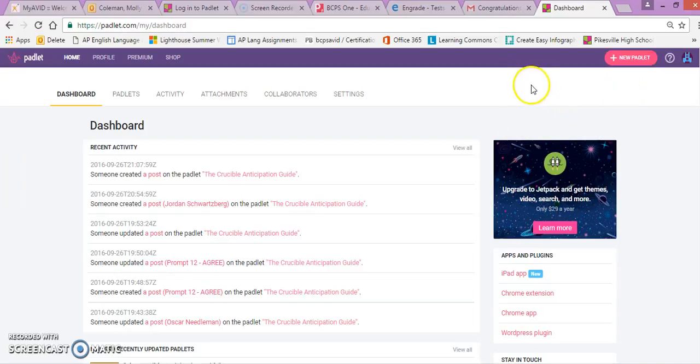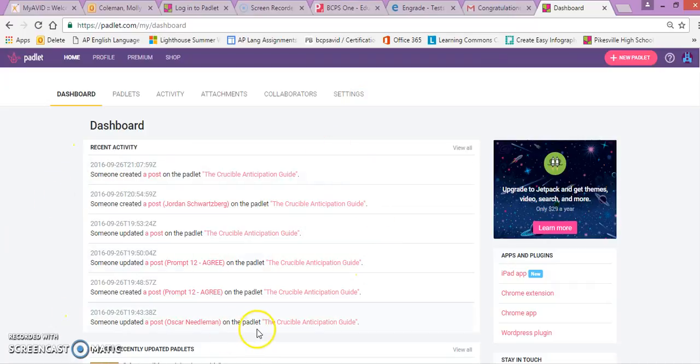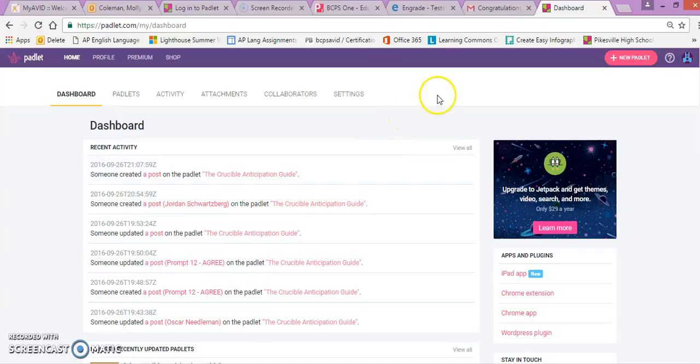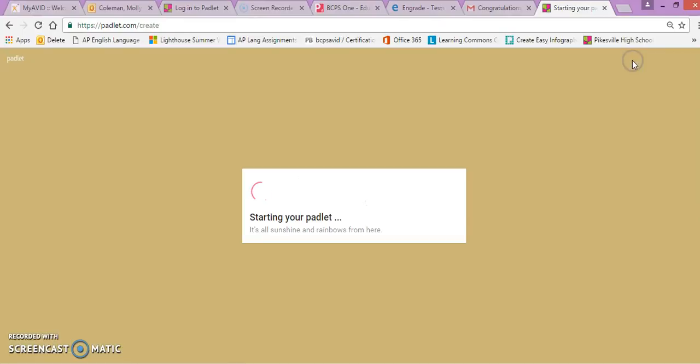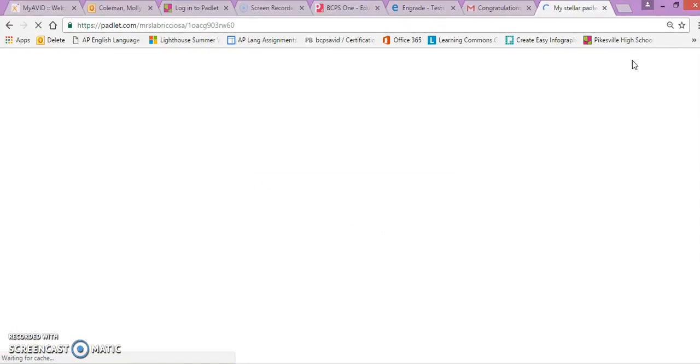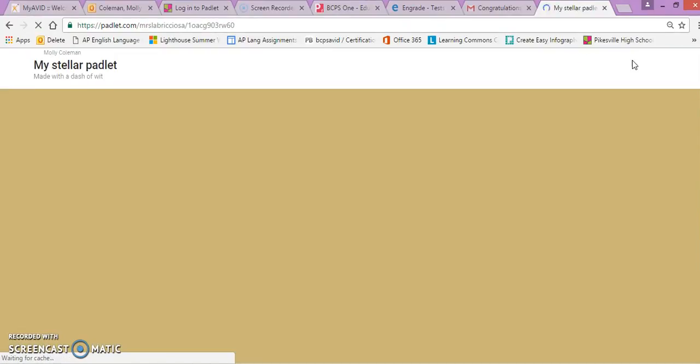So when you get to the home screen on Padlet.com, if you already have Padlets, they're going to show up here. If anyone has shared them with you, they'll post here. Otherwise, you can just click over here in the top right corner, new Padlet. And it starts it up for you.